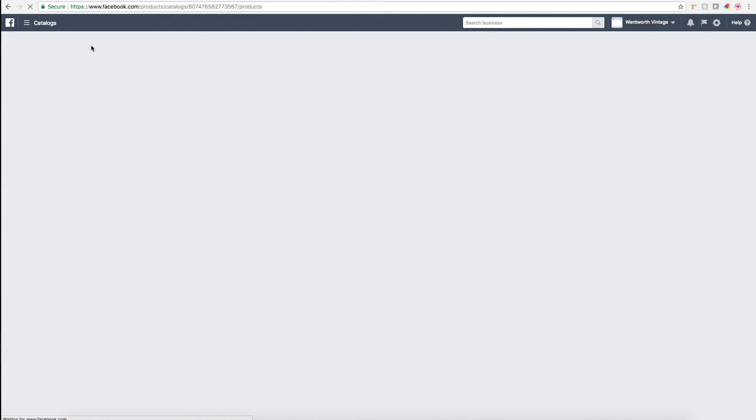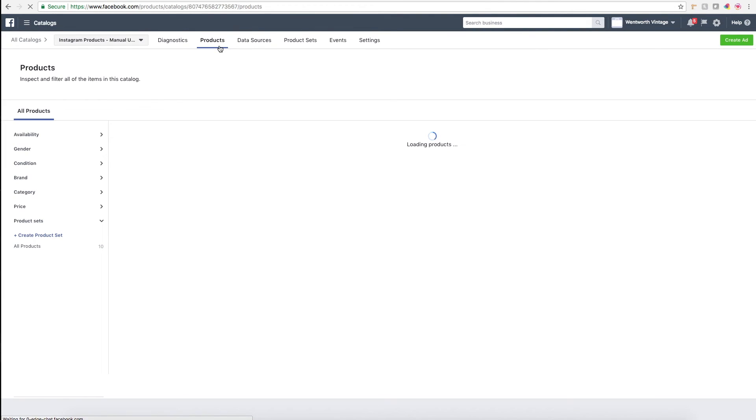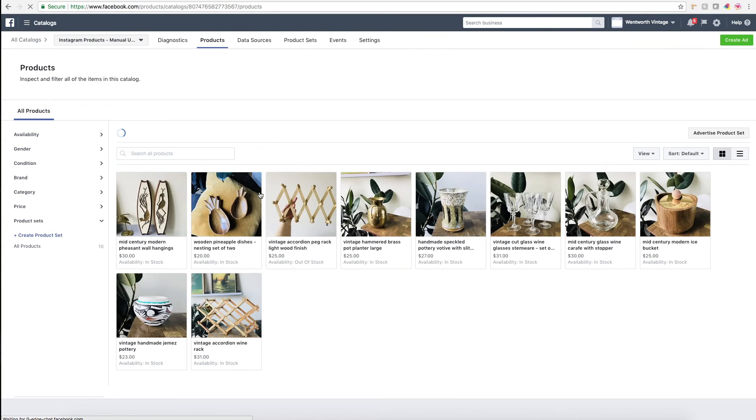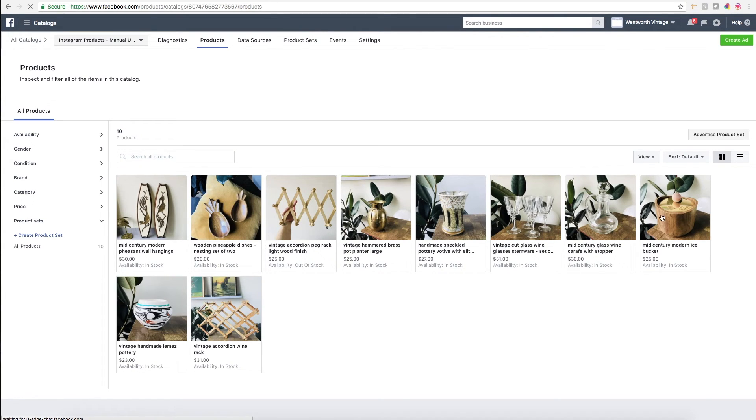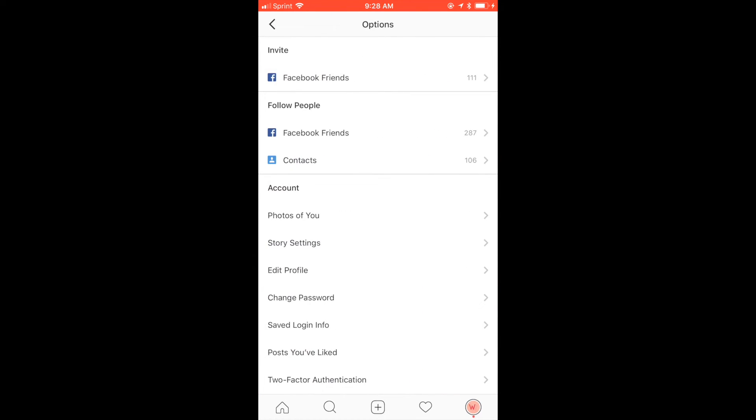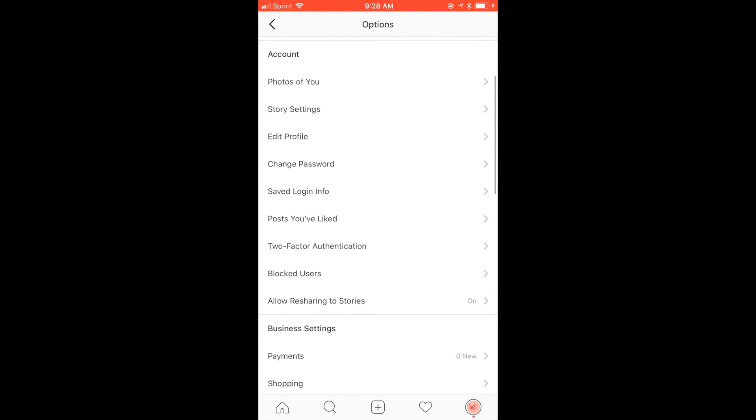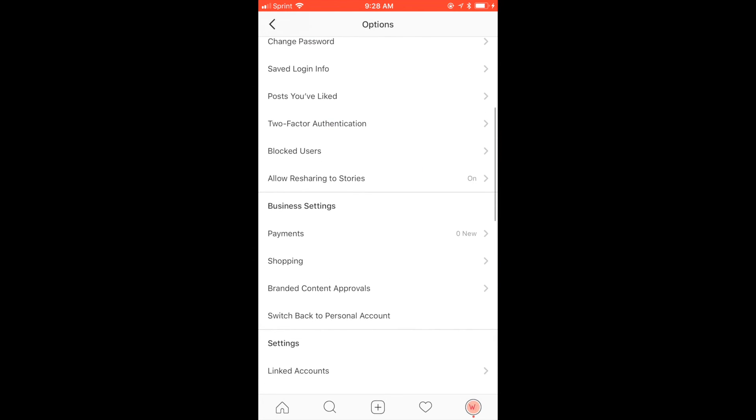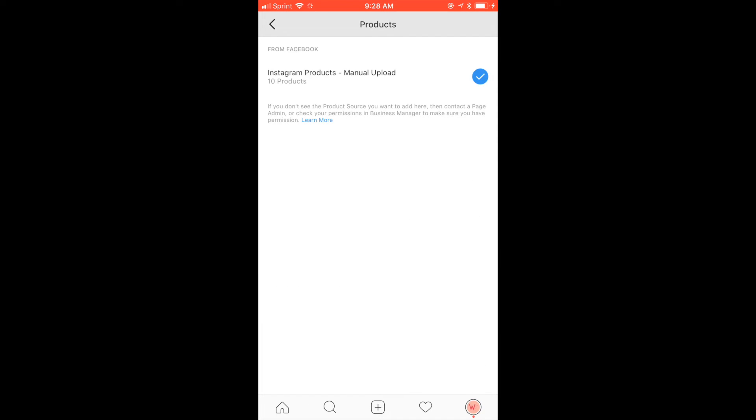This is my actual catalog with all my Etsy products. You'll be able to go to products here and see all the products it uploaded. Then here I'll switch over to my Instagram account.